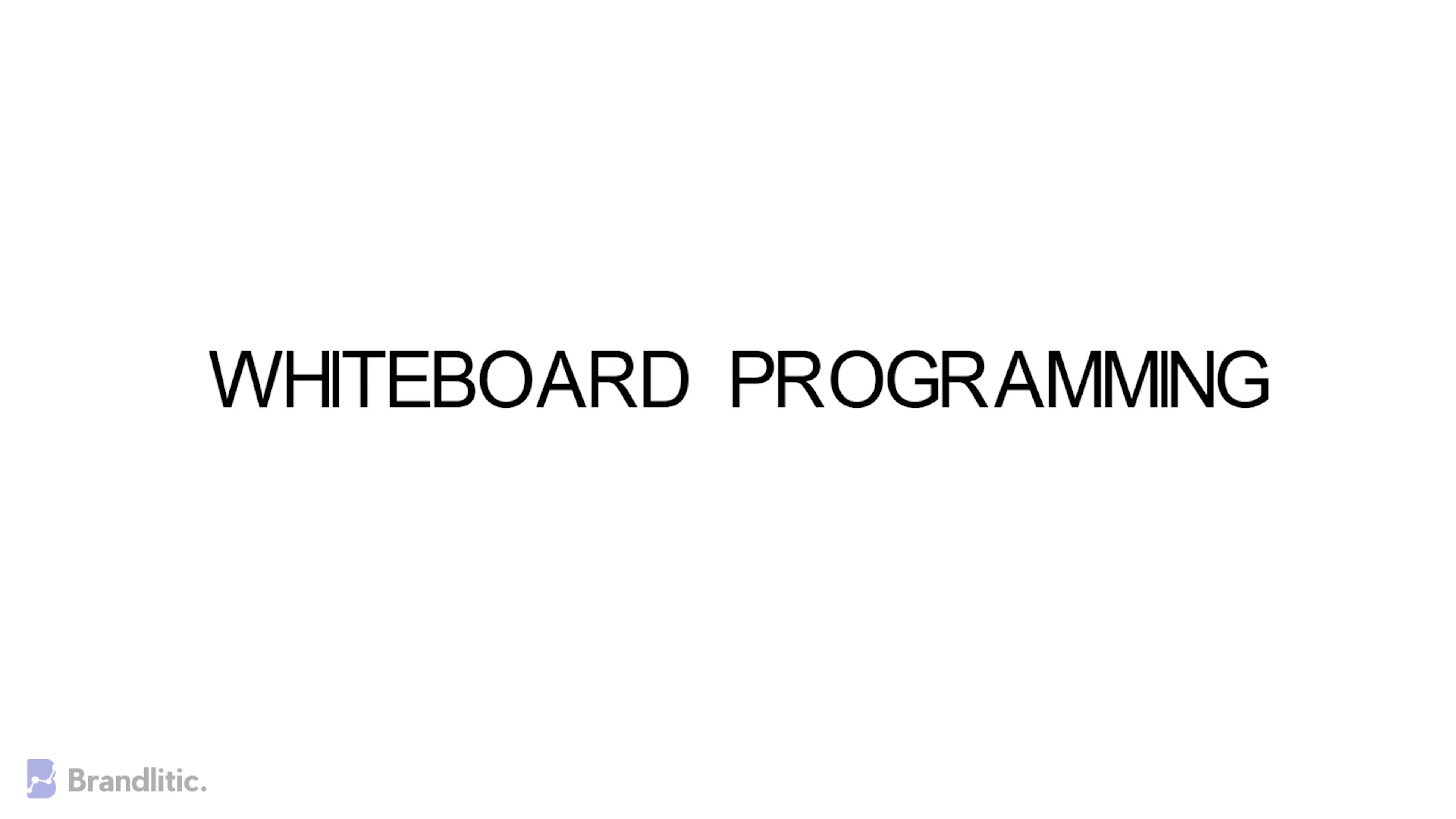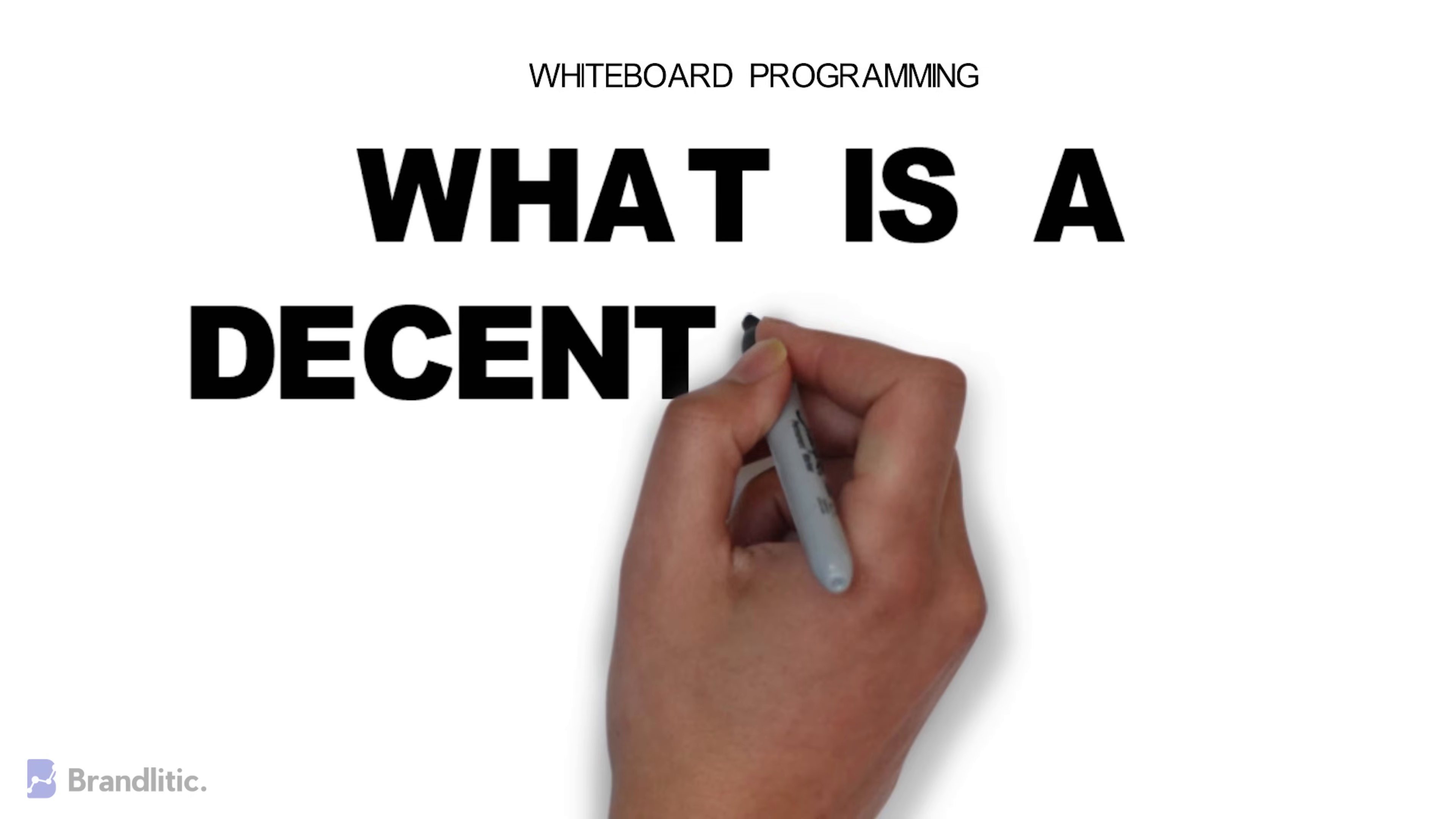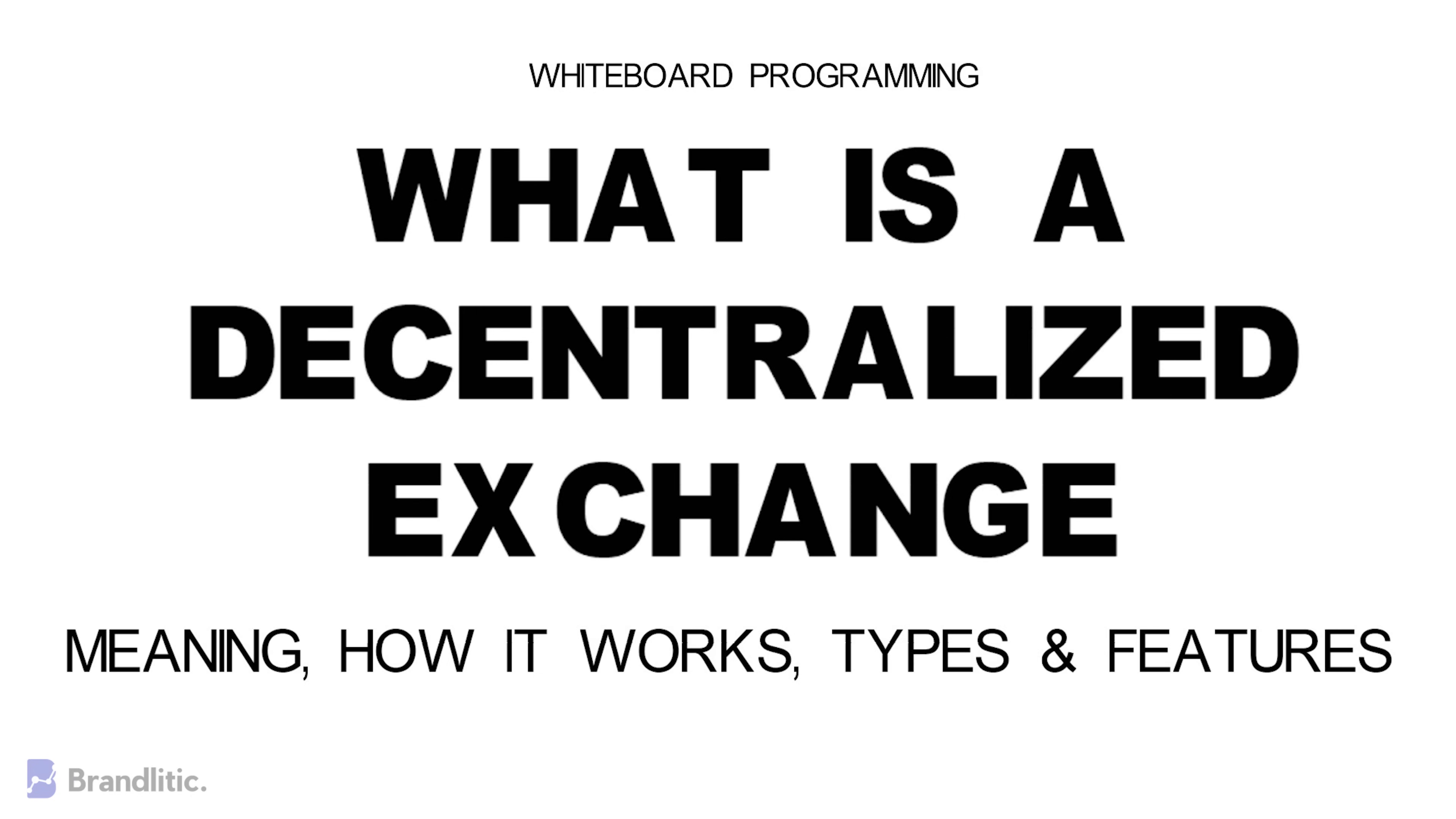Welcome to Whiteboard Programming, where we are simple about programming with easy-to-understand whiteboard videos. Today I'll be sharing with you what is a decentralized exchange, how it works, DEX types, and what advantages they offer. So without any delay, let's get started.